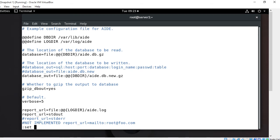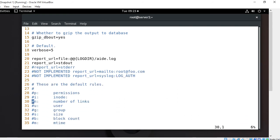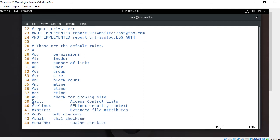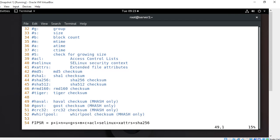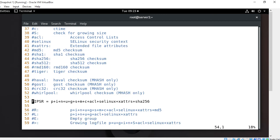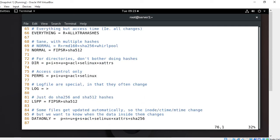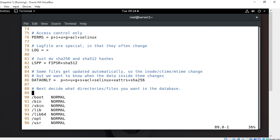Opening the configuration file, we can see the database location at /var/lib/aide and the log location at /var/log/aide. There are multiple rules defined — for example, 'p' is permission, 'i' is inode, 'n' is number of links, 'u' for user, 'g' for group, plus ACL, modification time, change time, and access time. Looking at line 76, the PERMS rule is used for access control only — it detects changes to file and directory permissions, user/group, ACL, SELinux context, and file attributes.